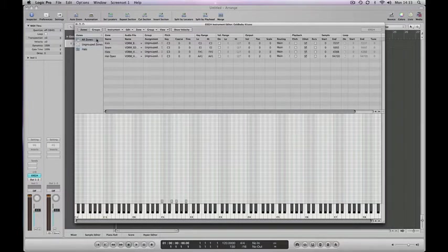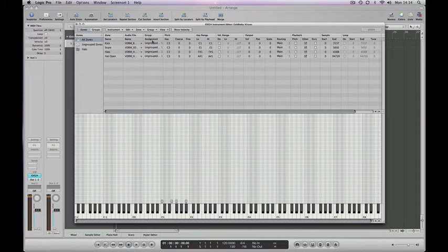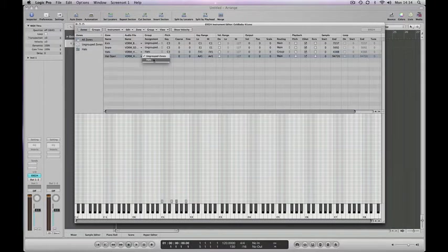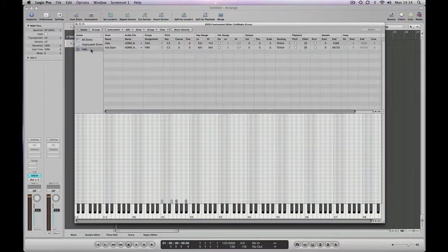We'll add those to that group. If you look here under this group list, you can see that they're ungrouped at the moment, so we'll group those into the hats group. We've got a group now with just the two hats in it.